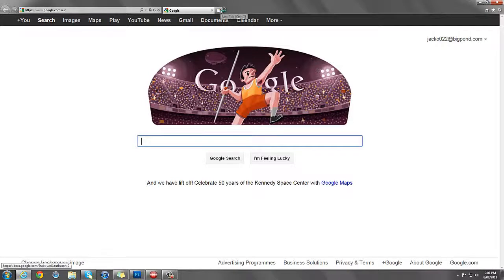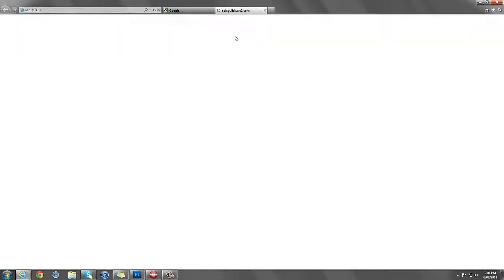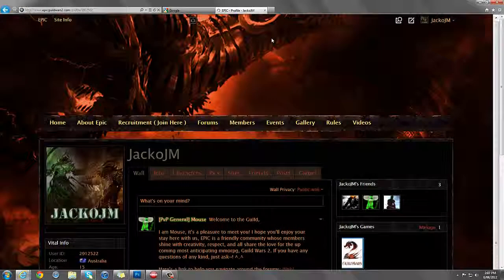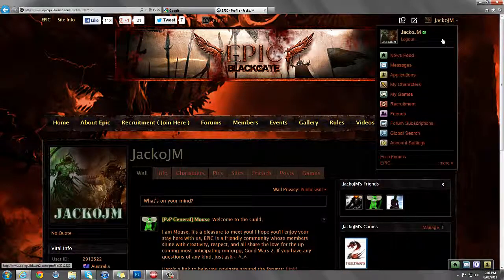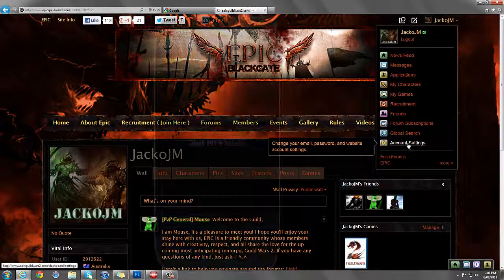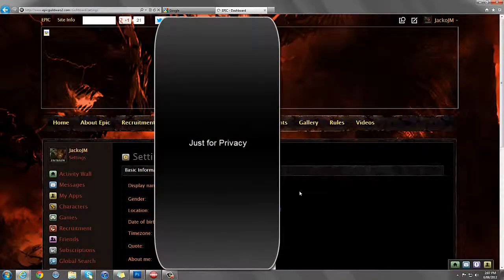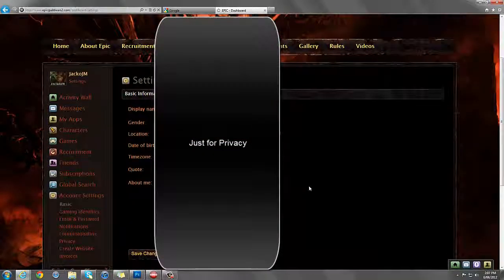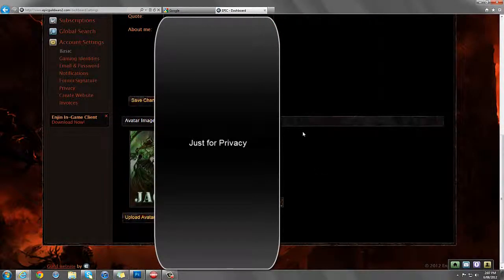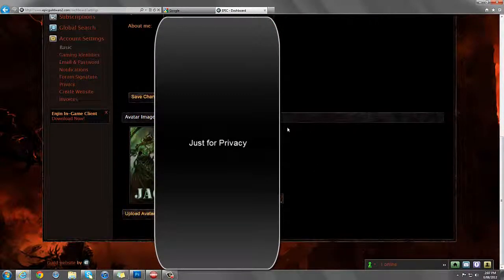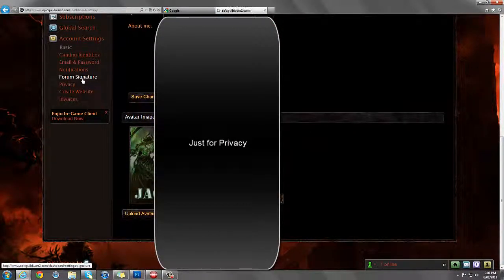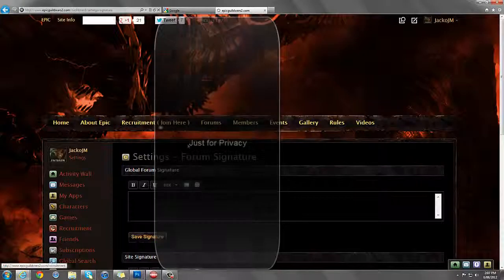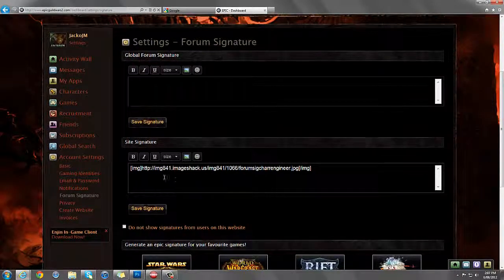Now, with my guild, Epic, I'll show you it quickly. How you upload a forum thing is you go to account settings. It'll be roughly the same for everything else. Okay. And then you go forum signature. And it's in here.